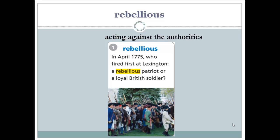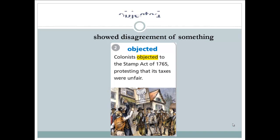Let's start with the first word: rebellious. What is the meaning of the word rebellious? If someone is rebellious, they are acting against the authorities, acting against the government or against the rules. Let's read the word in context: 'In April 1775, who fired first at Lexington — a rebellious patriot or a royal British soldier?'